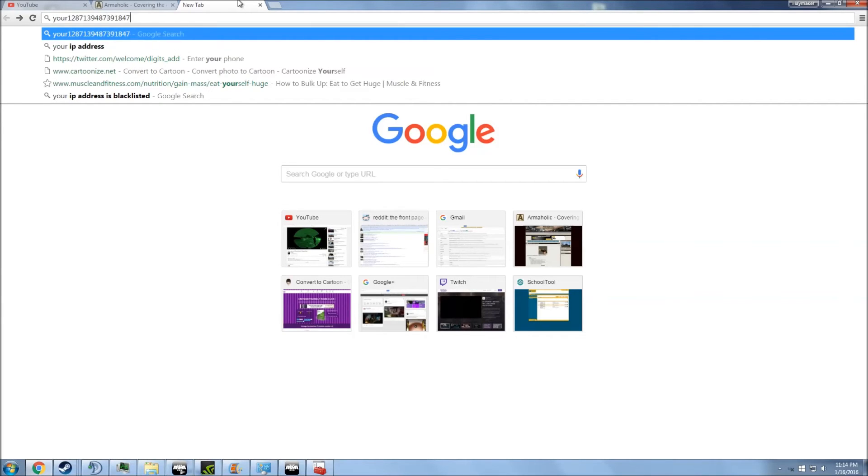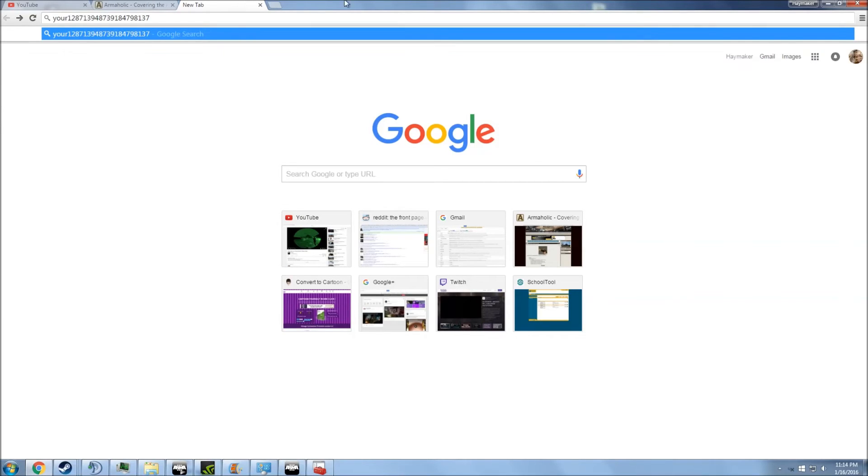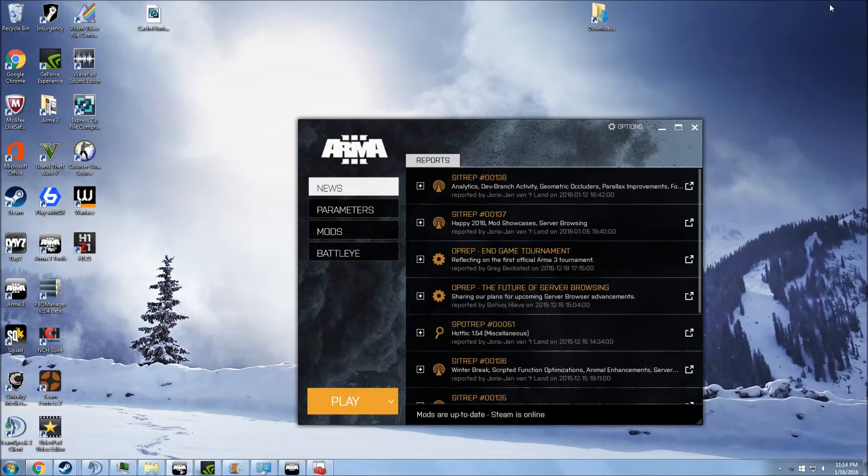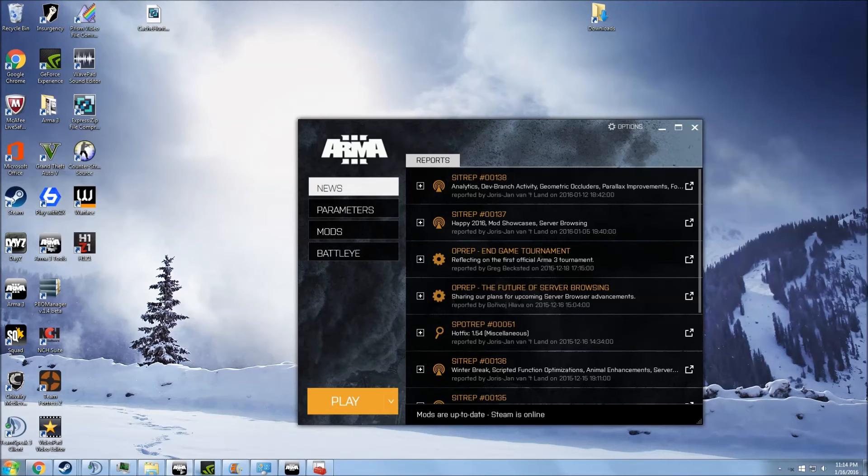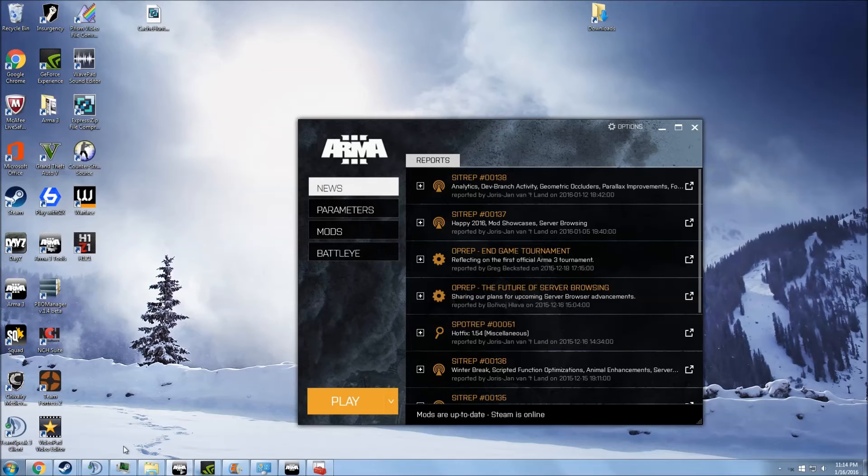And then that's going to bring you to your router interface. And then you're going to want to open up the ports that are in the description. It might take you a second to figure out. I can't make a tutorial explaining how, because for different companies and different routers, it's a different process.